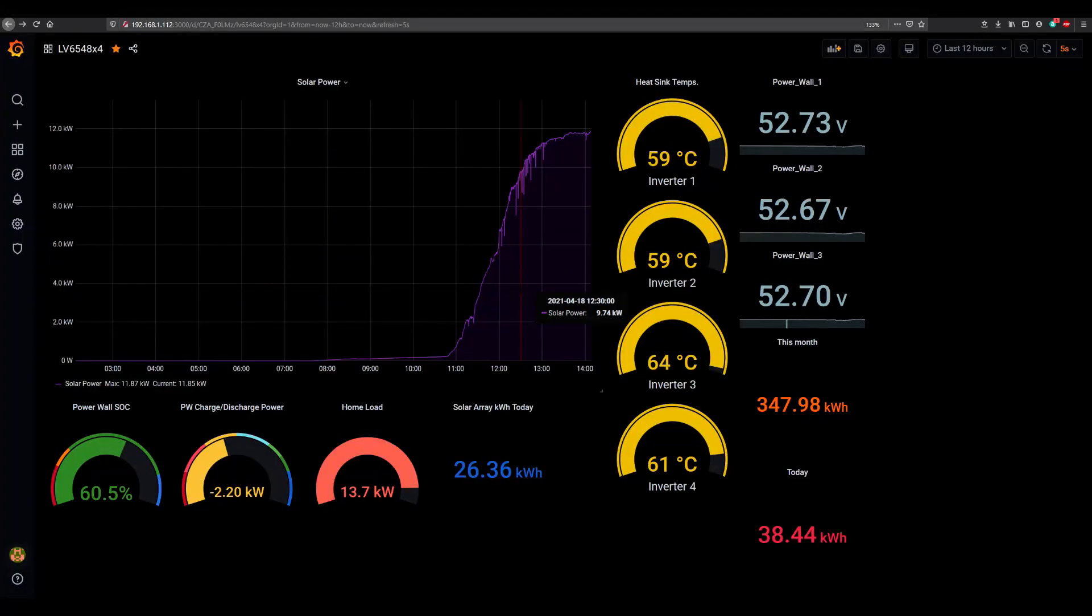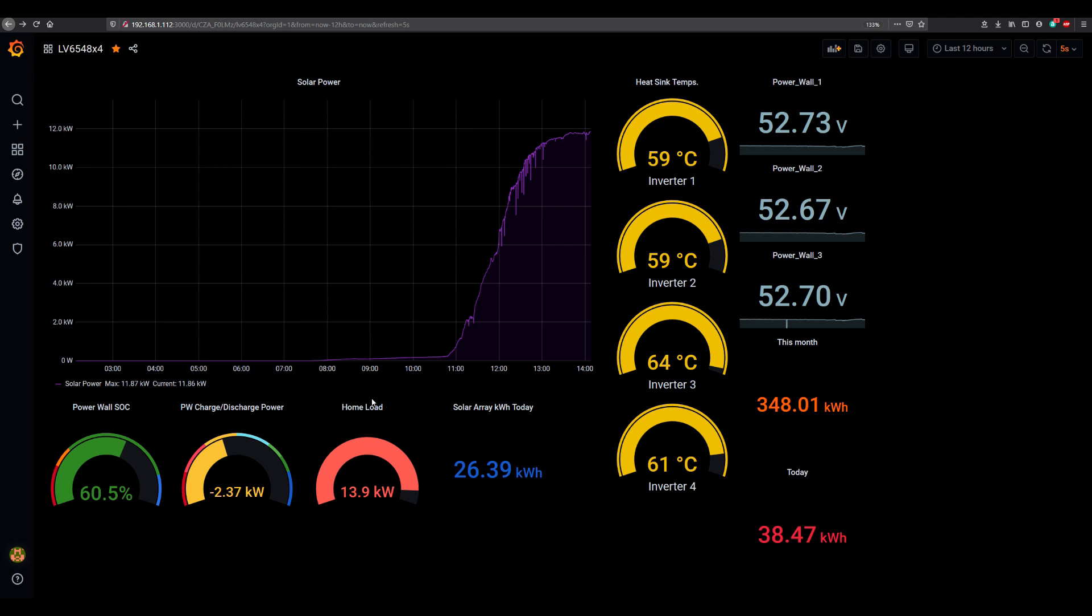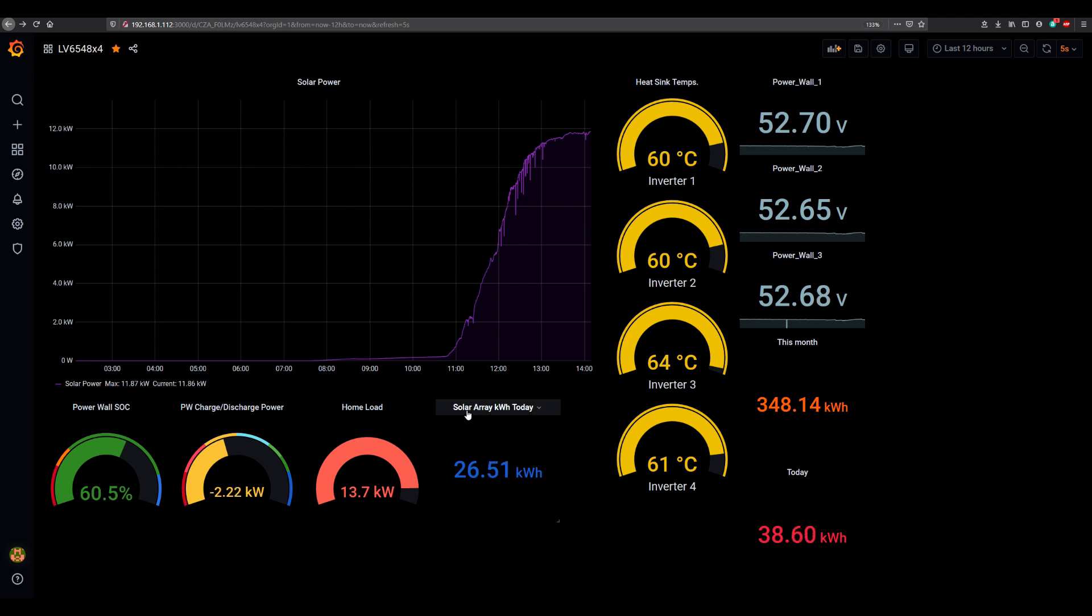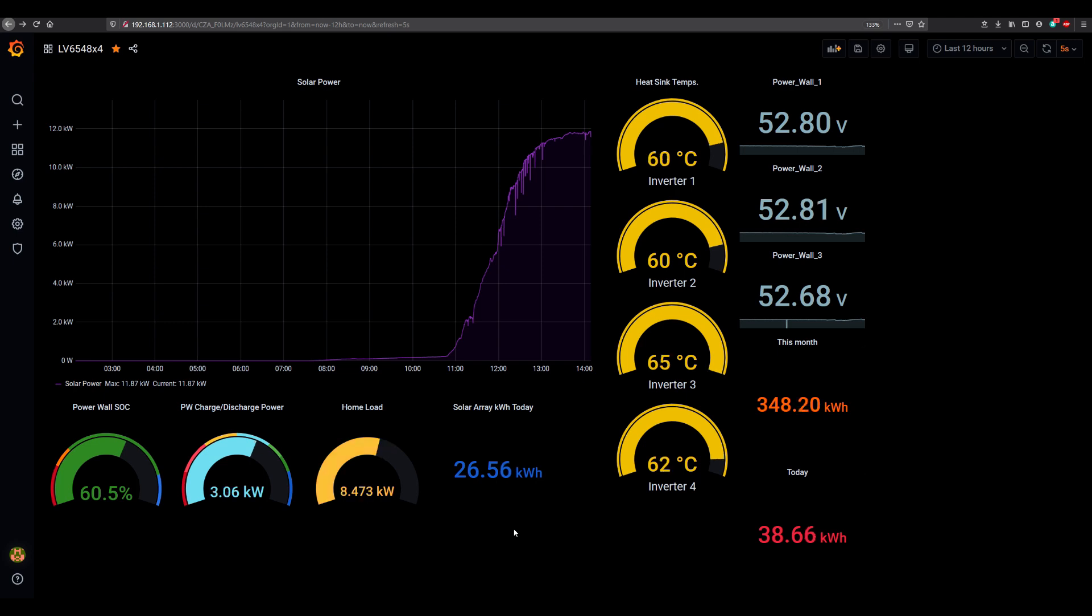Here we are at 2 p.m., performance test. Currently we are at 14.3 kilowatt or 14 kilowatt home load, discharging from a battery at 2.32 kilowatts. The battery charge level has gone up to 60.5 percent. Max output on a solar array today was 11.87 kilowatts, current is 11.85. Total amount of energy consumed today from power wall and solar is 38 kilowatt hours. Solar array so far has produced 26.52 kilowatt hours.